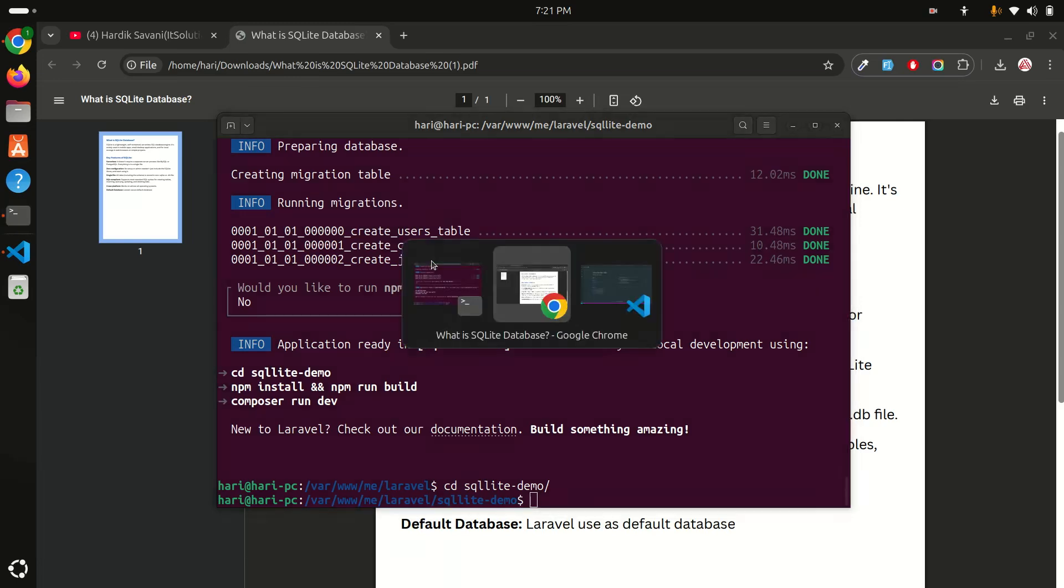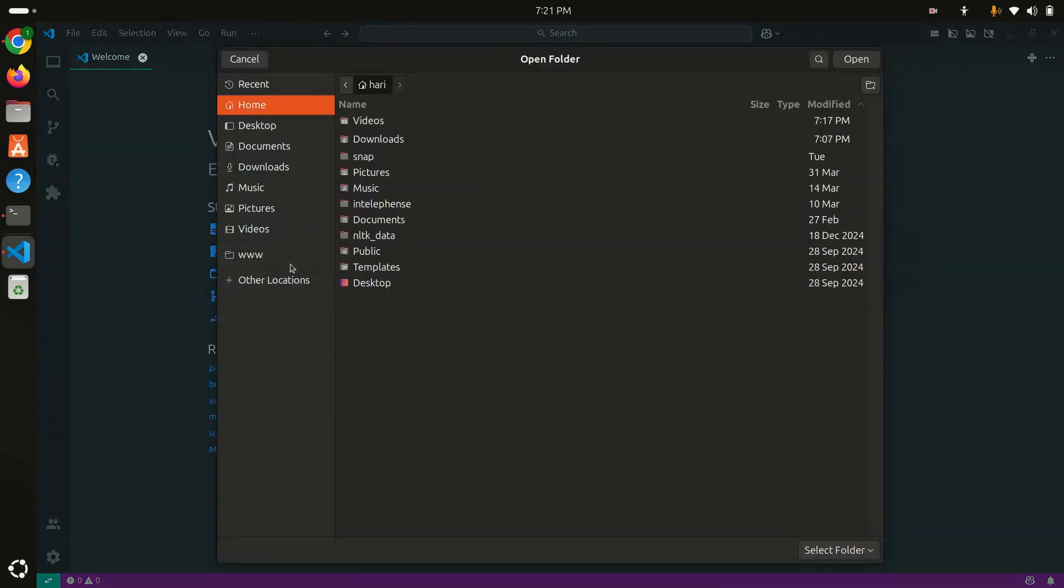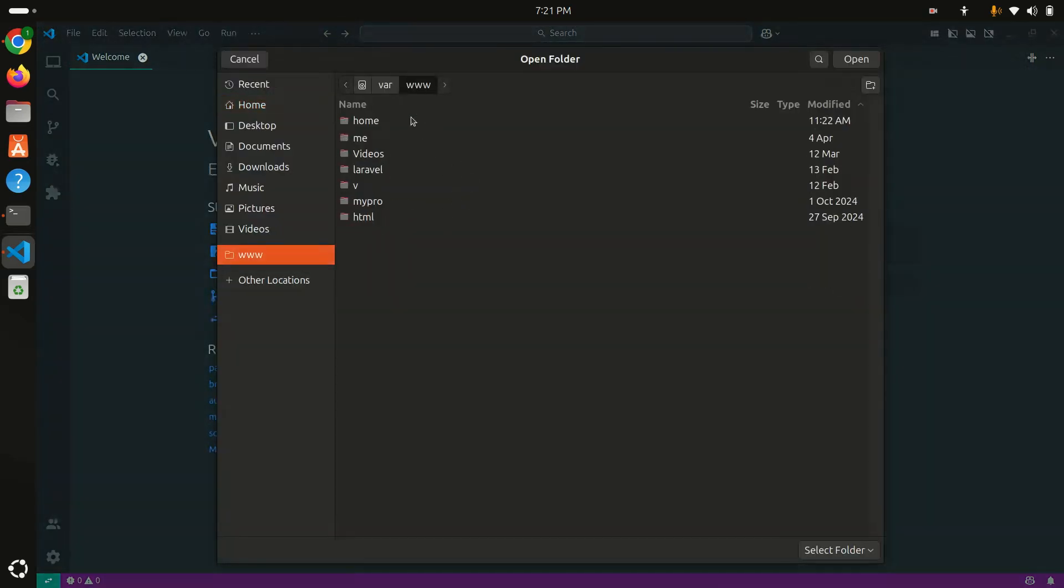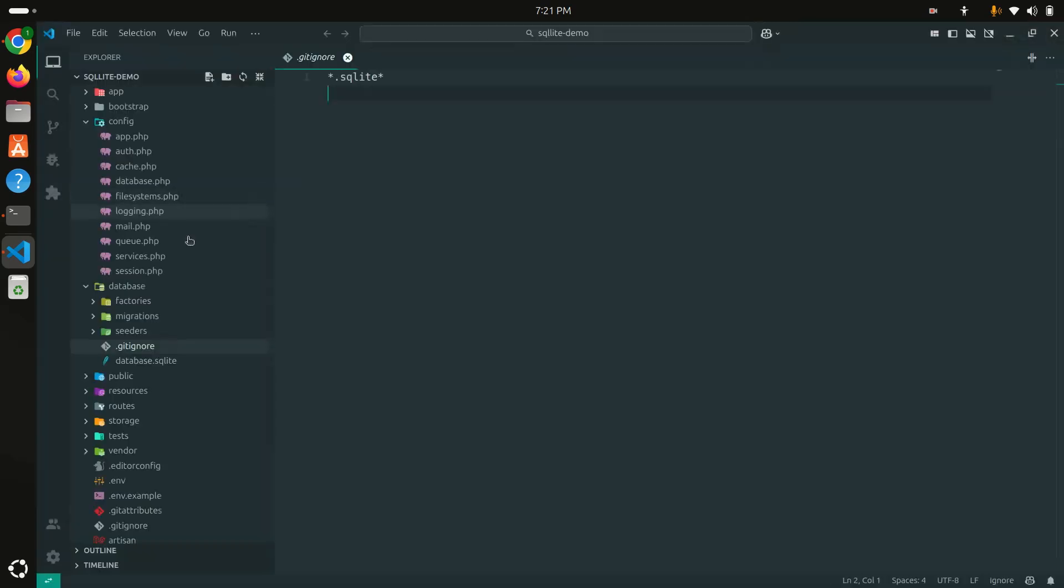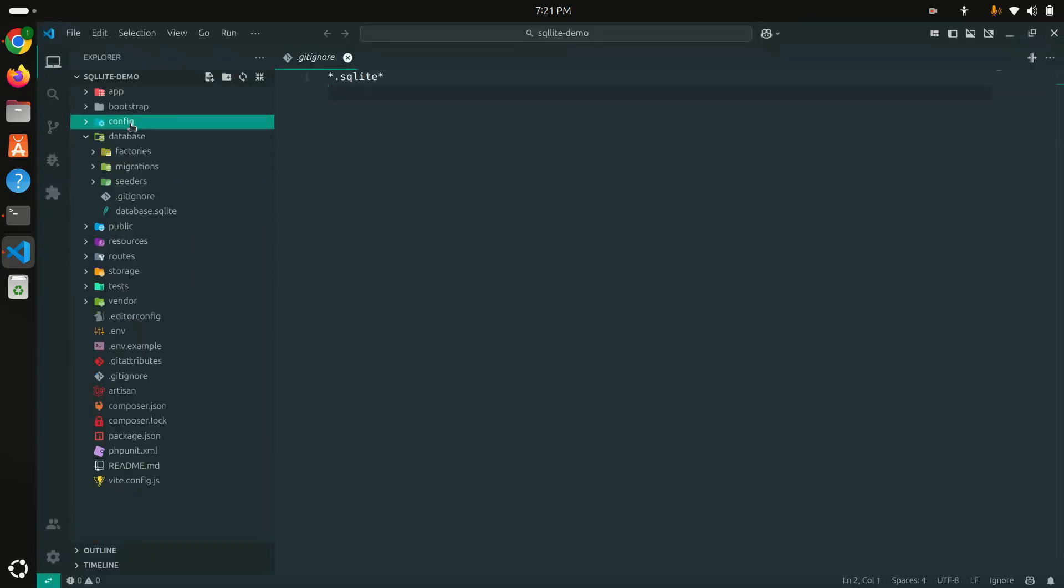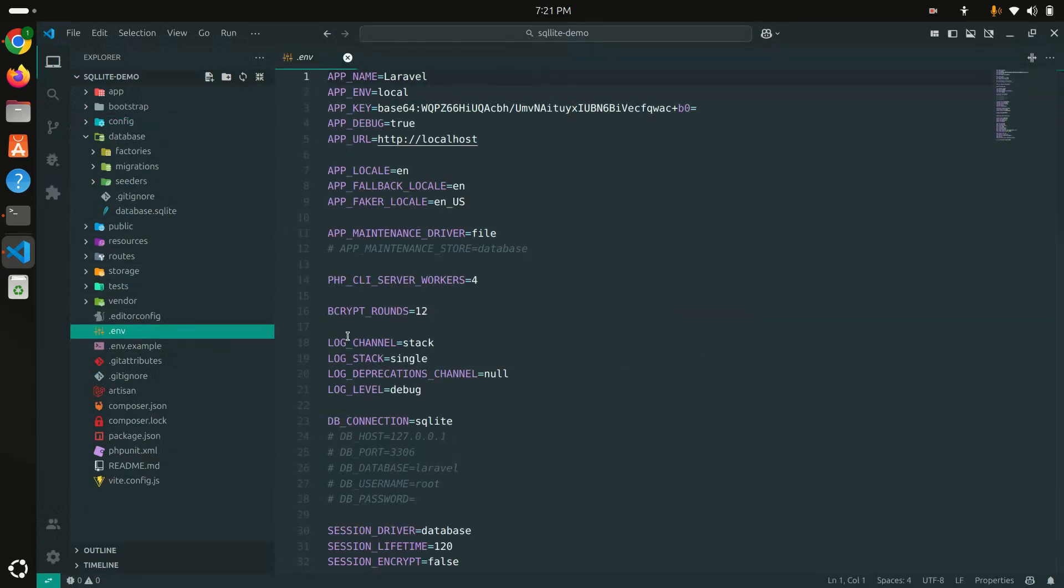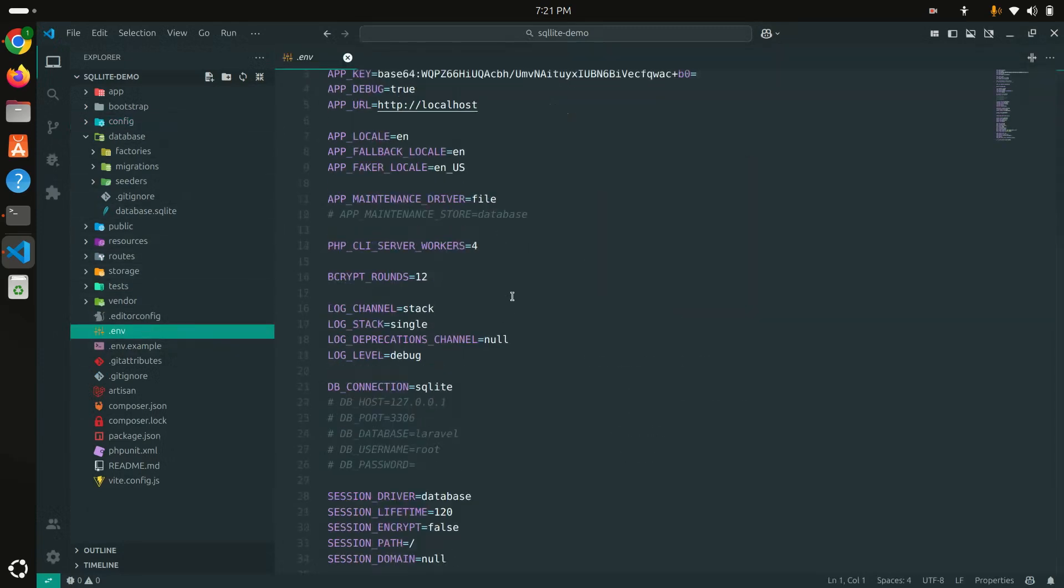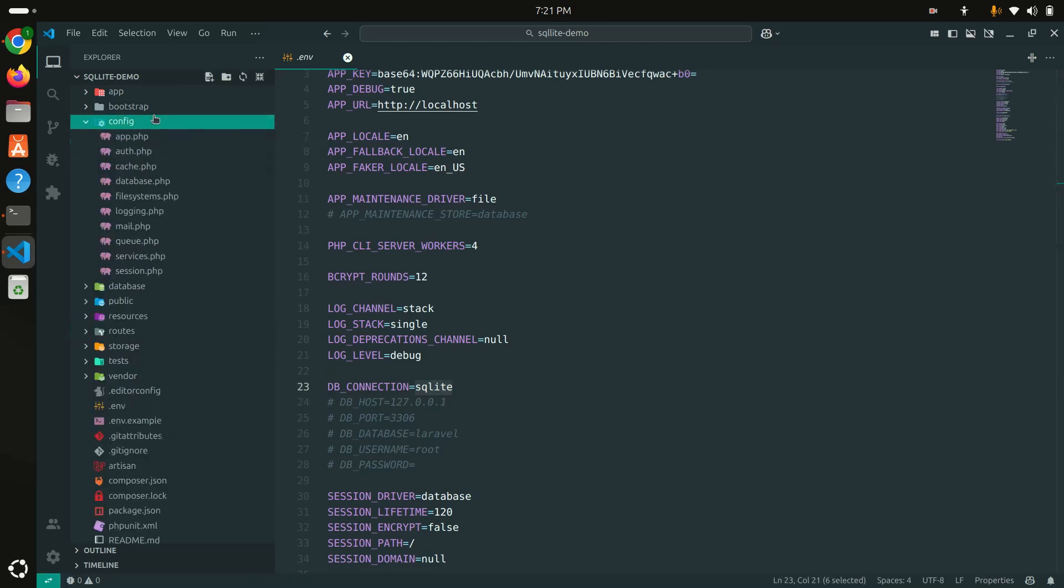Let me go to my VS Code editor and open the project. I'll open the Laravel sqlite demo. Now if I go here and go to .env, you can see database connection by default uses SQLite.